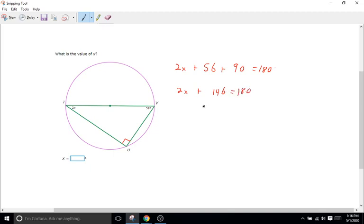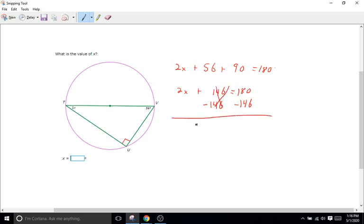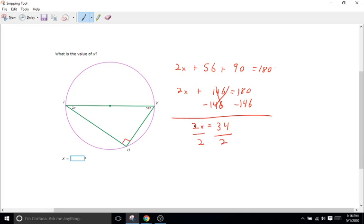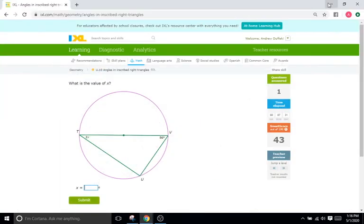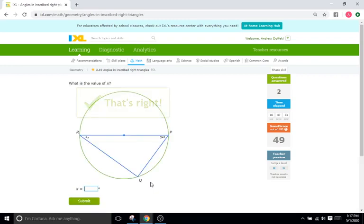Okay to get the x by itself we've got to get rid of the 146. So 146 from both sides just leaves us with 2x equals 180 minus 146 is 34. And then to get x by itself divide both sides by 2, and that just leaves us with x equals 17. Come back here 17 degrees. That is correct.